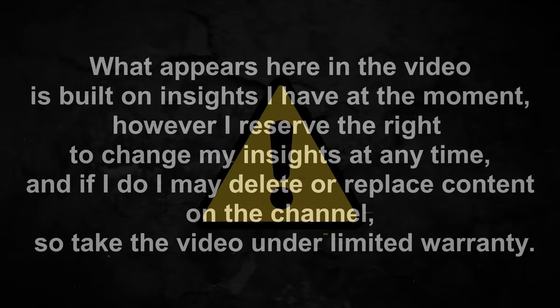What appears here in the video is built on insights I have at the moment. However, I reserve the right to change my insights at any time, and if I do I may delete or replace content on the channel, so I take the video under limited warranty.